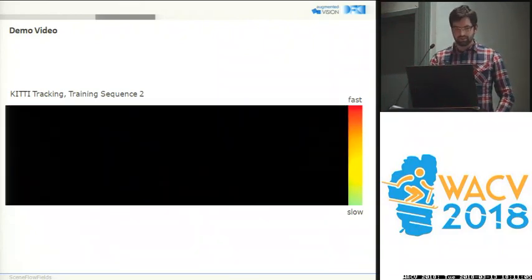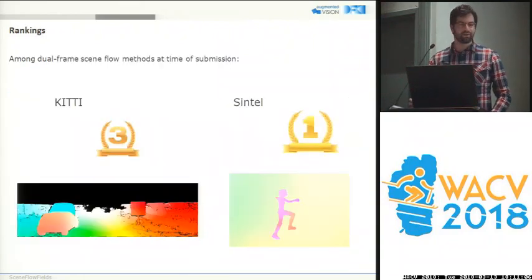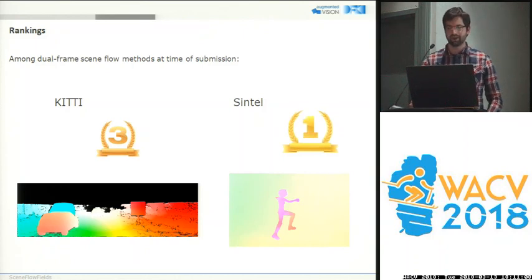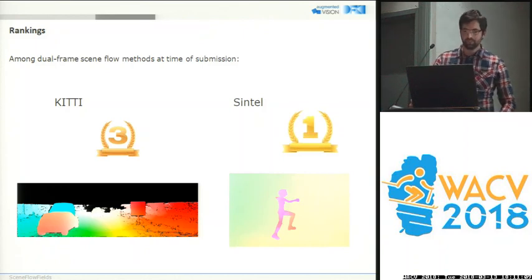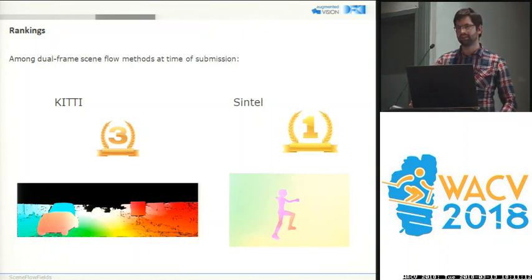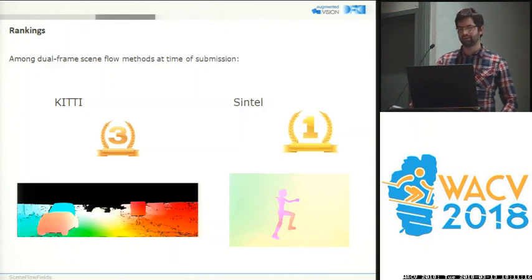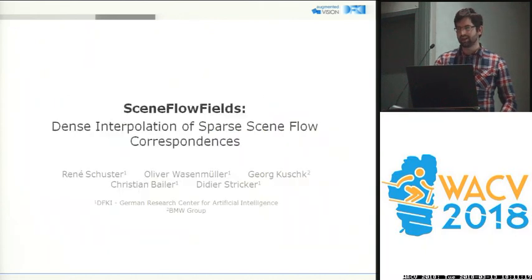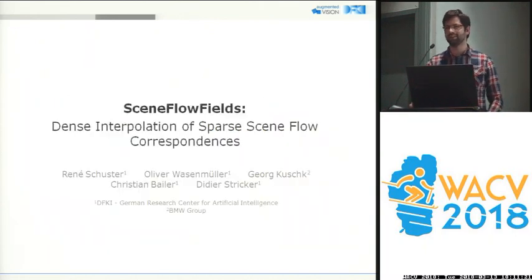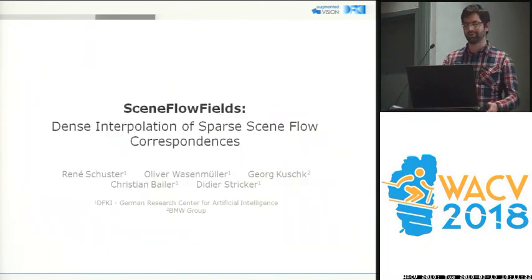We achieved third best and best accuracy among all dual-frame scene flow methods on two public benchmarks. Thank you very much, and for any questions, see you at the poster.